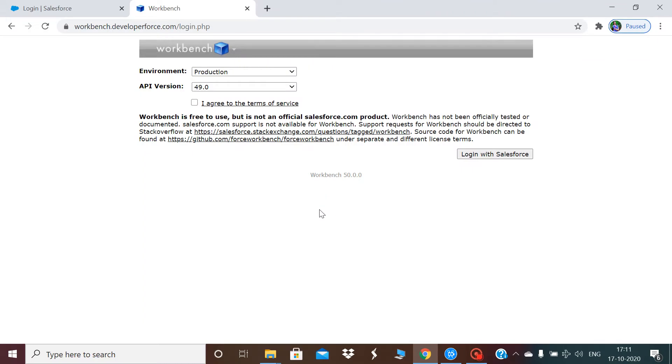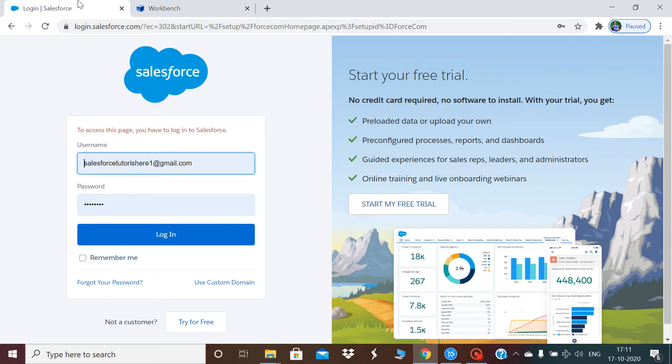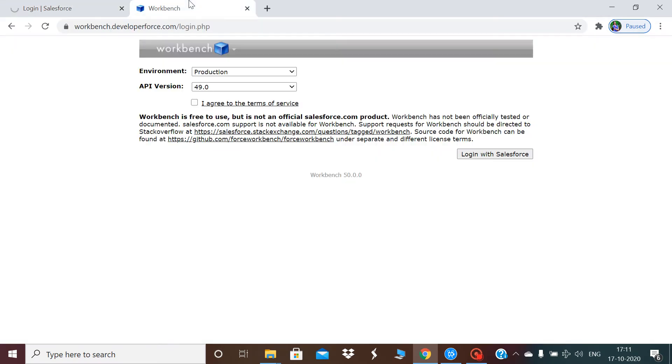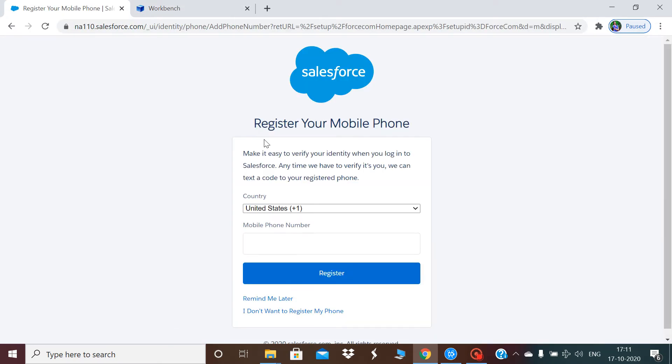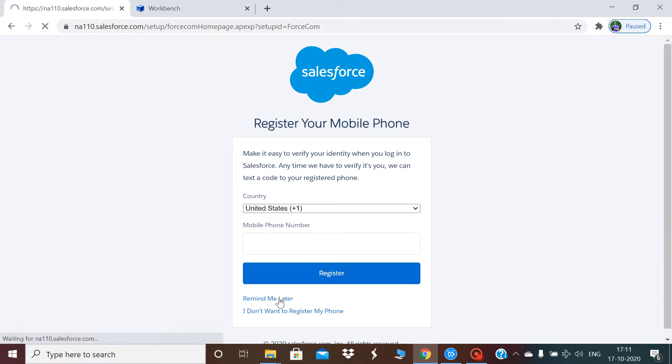In this video I will show you how to use Workbench for executing anonymous code. First, I'm logging into my Salesforce account.